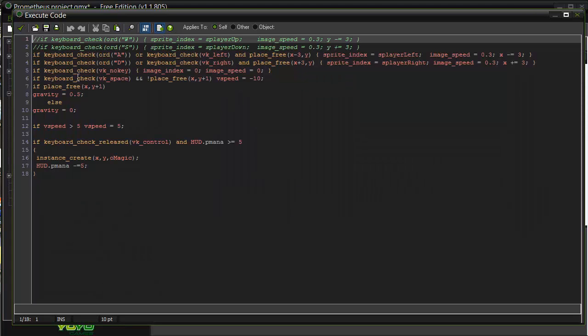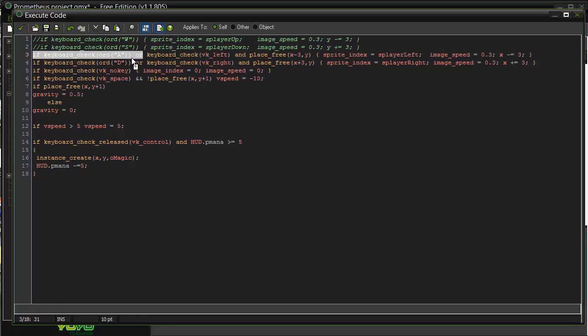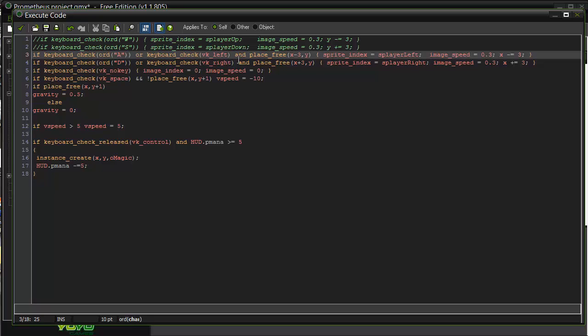Like take this one for example. It's checking if the player's pressing A key or if he's pressing the left key, and he's got a space in front of him. So if he's pressing this one or this one and he's pressing that one. So if he's pressing the left key and there's a place free, or if he's pressing the A key and there's a place free, do this.